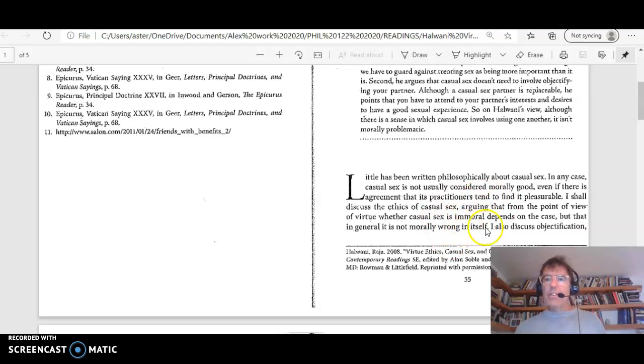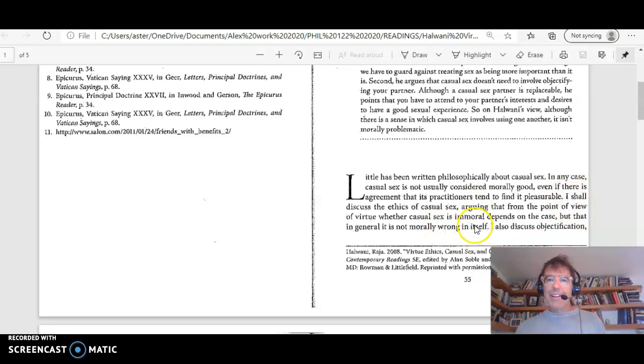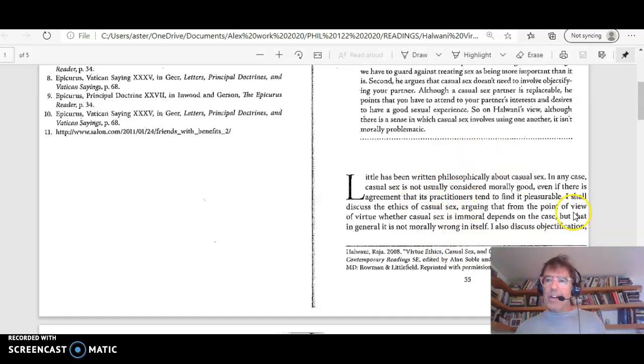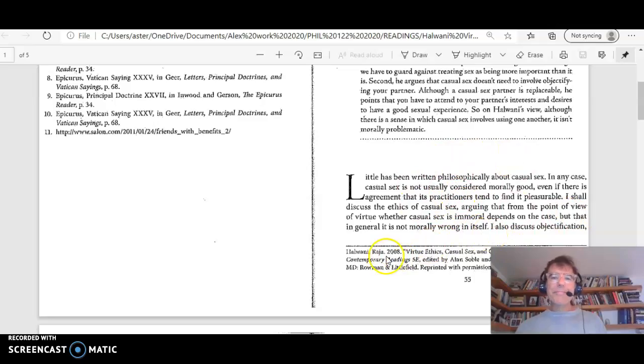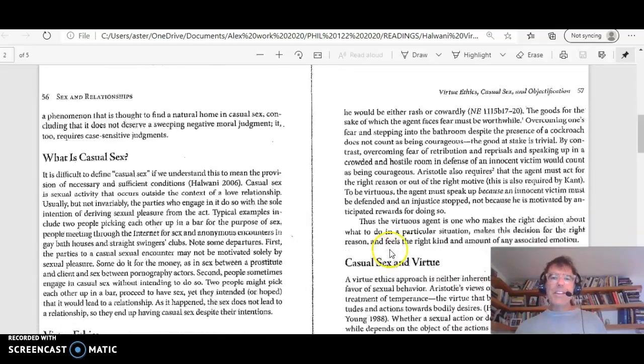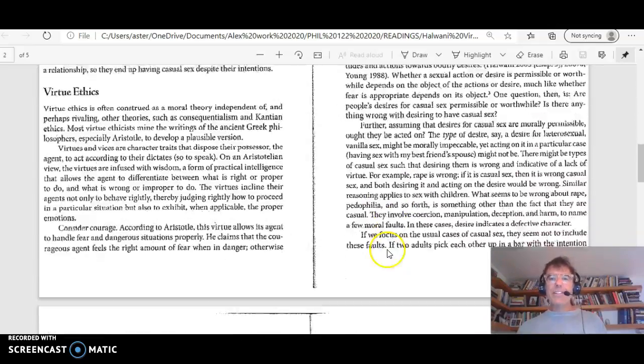So he states his thesis. He says, I shall. So you can see the way he's doing things. Notice there's not much before the thesis. Short introduction. All right, let's go to the end of the article.